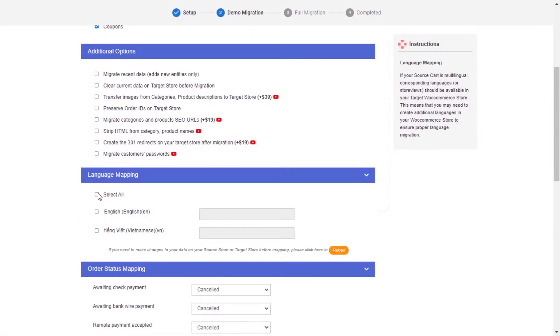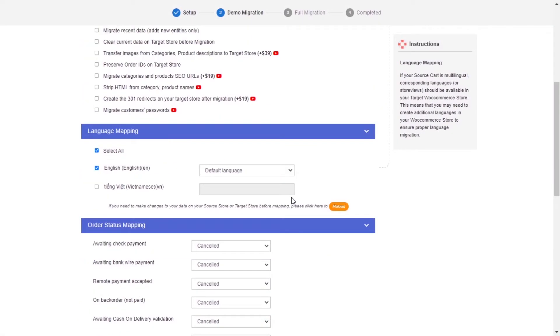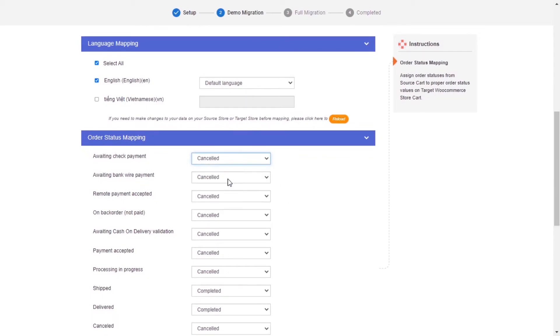Next, you can easily map your language and order status in this section so that they will be displayed correspondingly on your target store.